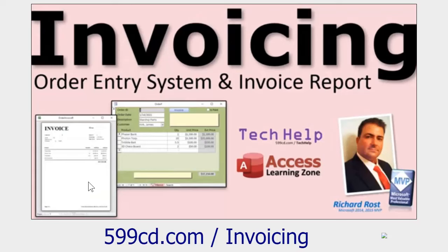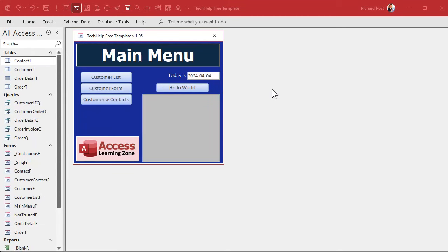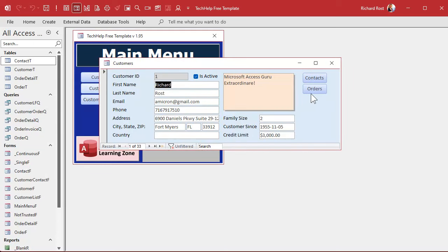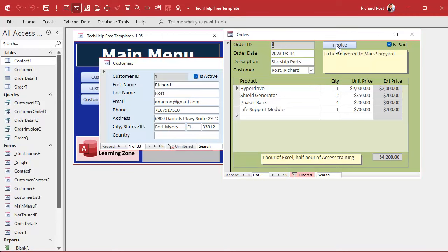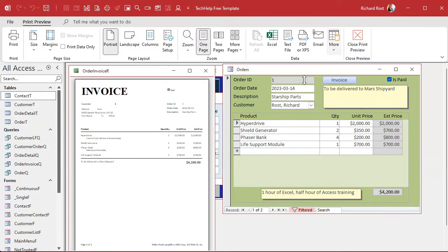You can do this with any report you might have handy, but if you want to learn how I built this database go watch that video. So here I am in my tech help free template — this is a free database you can grab a copy off my website or build it yourself from my videos. In here I've got a customer form, customers can have orders, and you can print those orders out as invoices. We did put some horizontal lines in this report, but now we want to put some vertical lines in it.